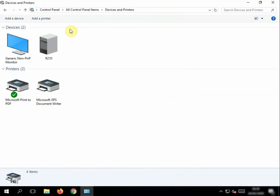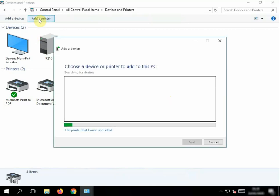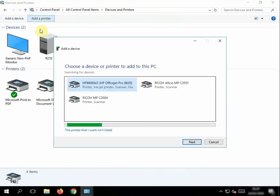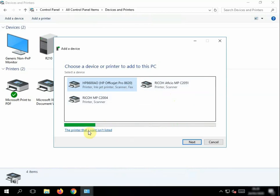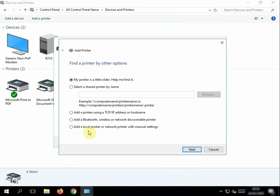So what we're going to do now, we're going to add a printer the same way. We know it's already there but we've added it the old way and you get prints and they're taking forever to come out. So we're going to say the printer that I wanted isn't listed, and we're going to select Add a Printer Using TCP/IP Address or Hostname and click Next.